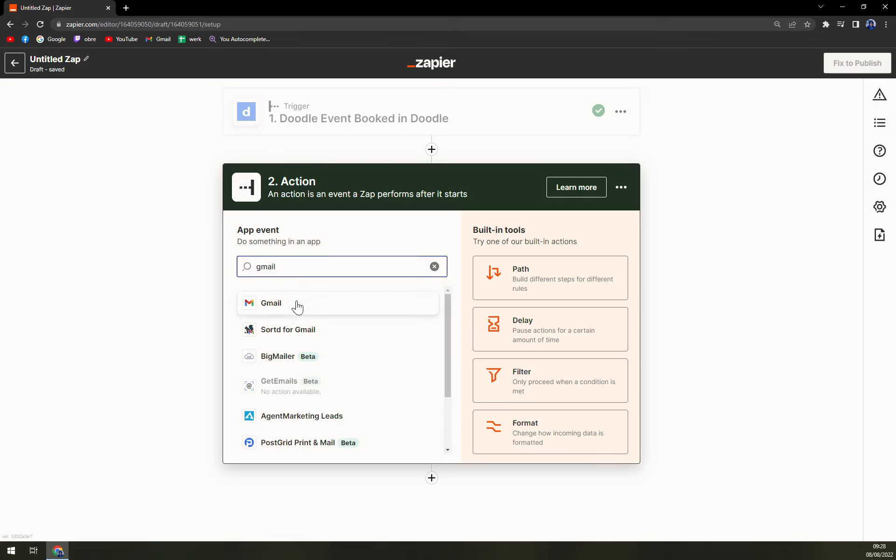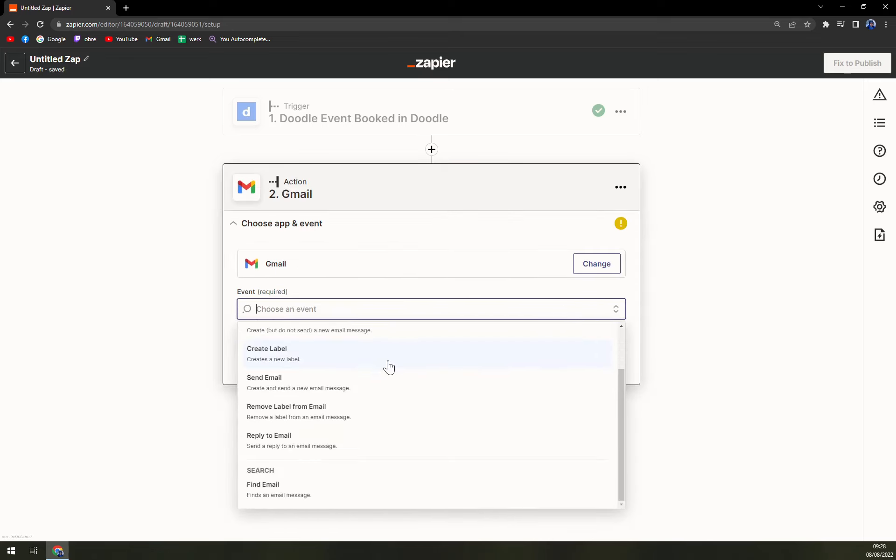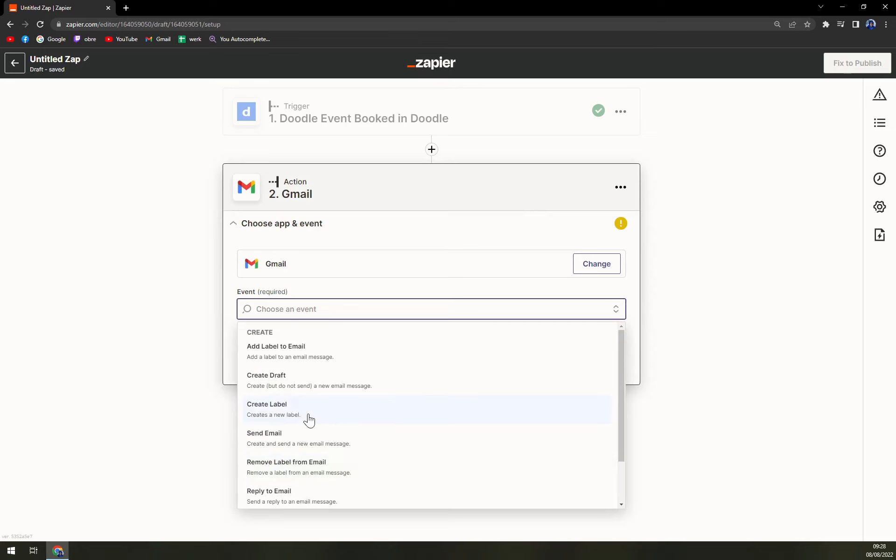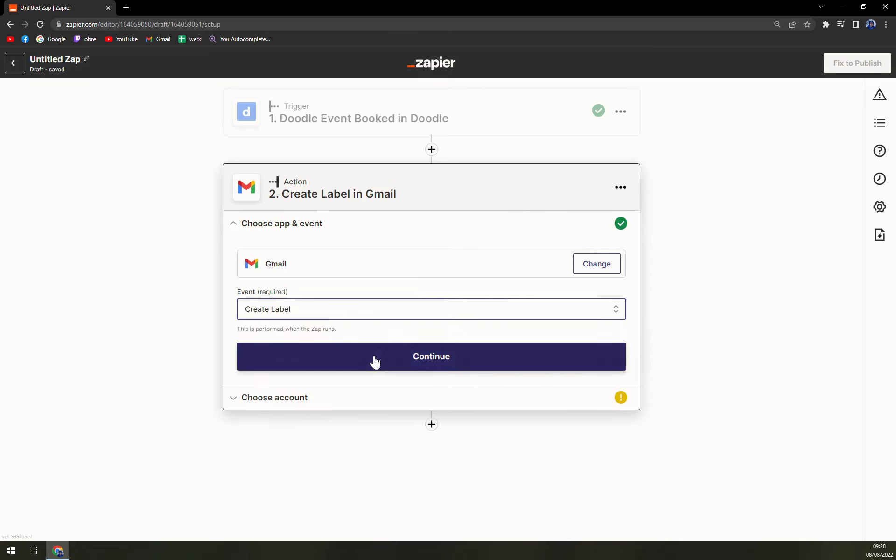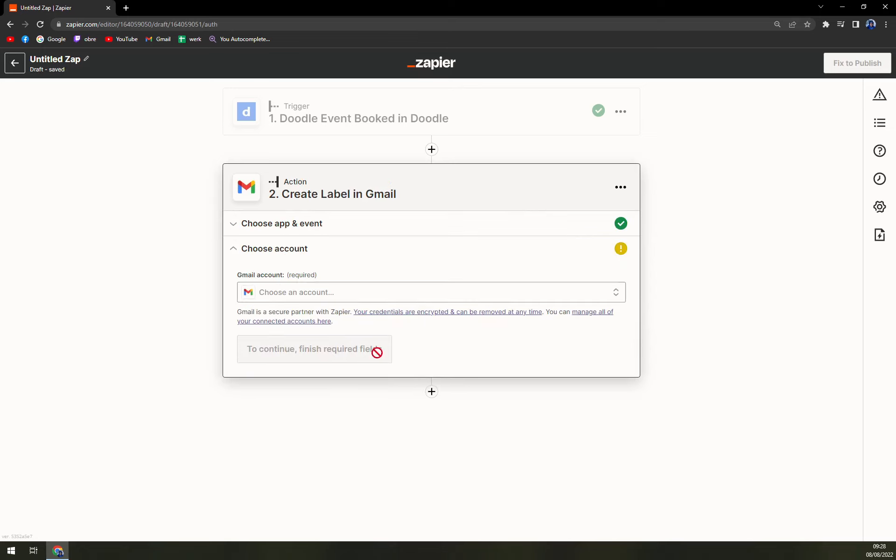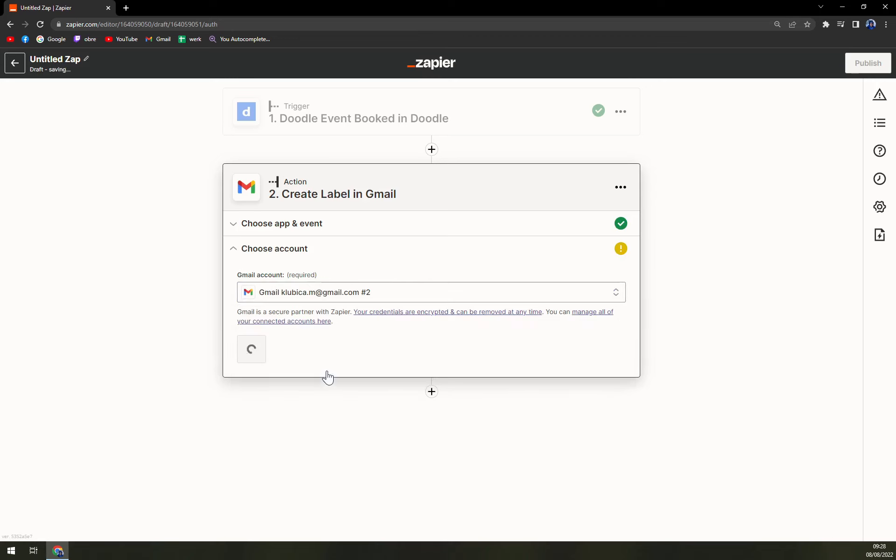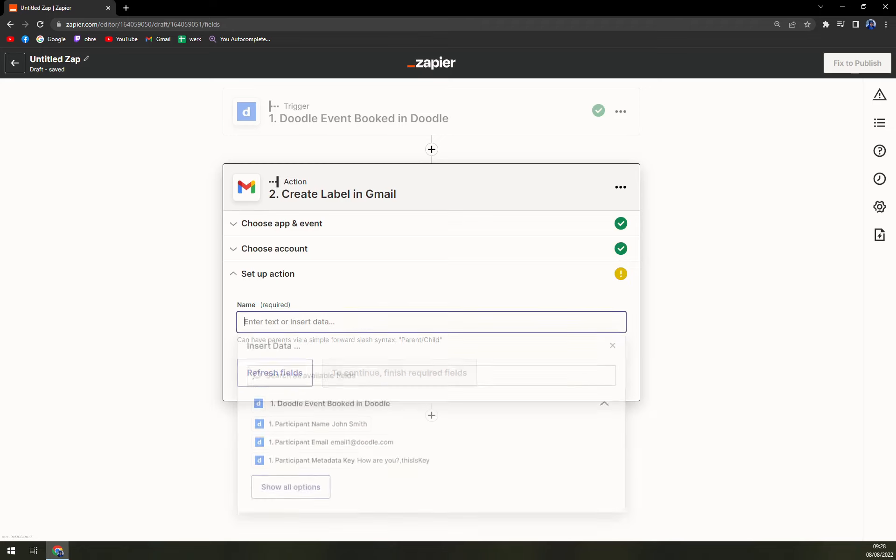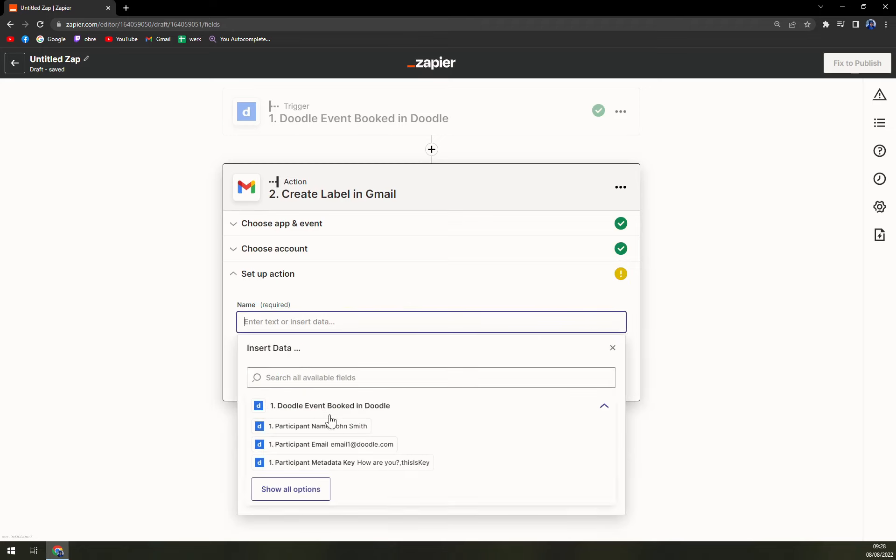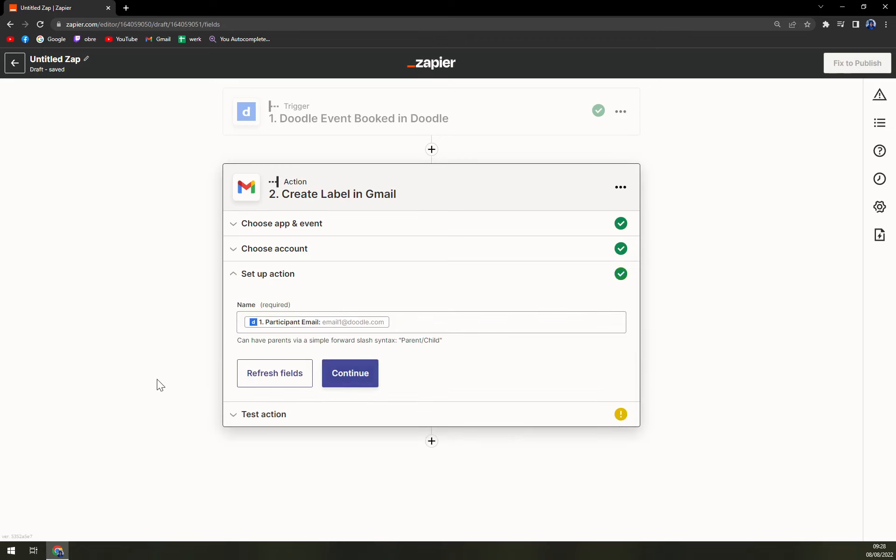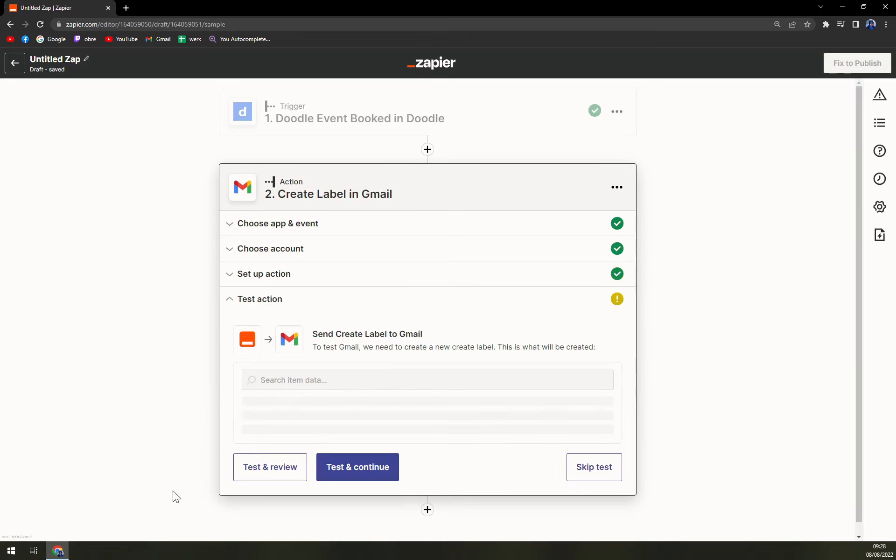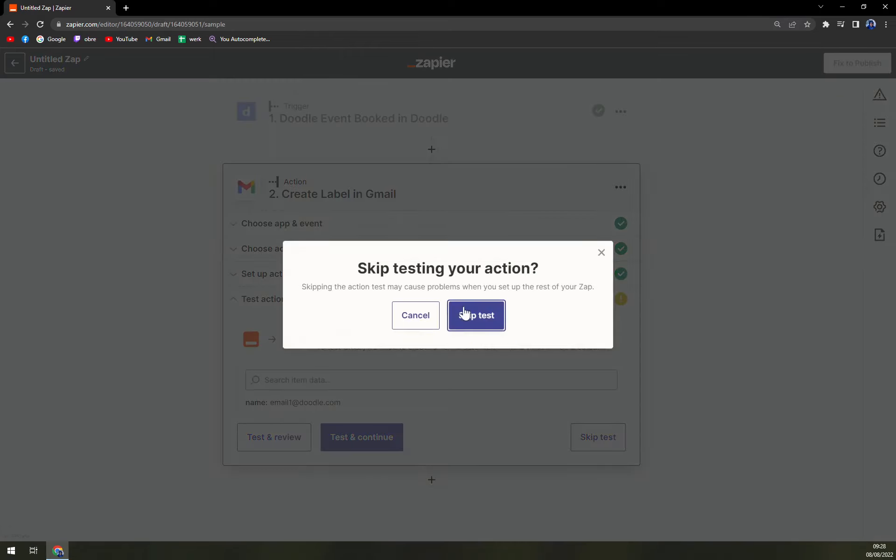Then we have to choose an event, for example Create a Label. We hit continue, then we have to choose an account that we already chose. We hit that continue button, and then set up an action for it. For example, we can go participant email one, continue.